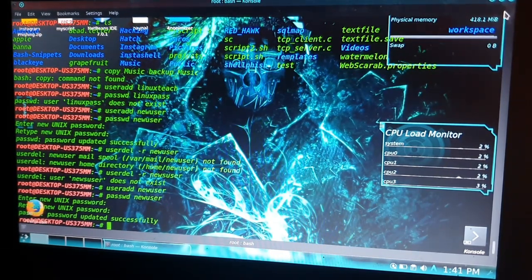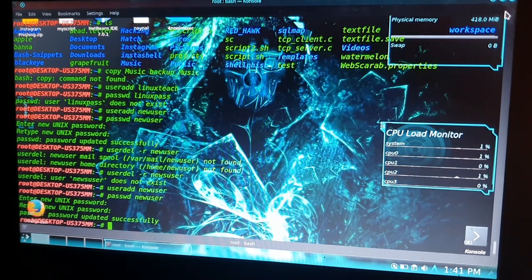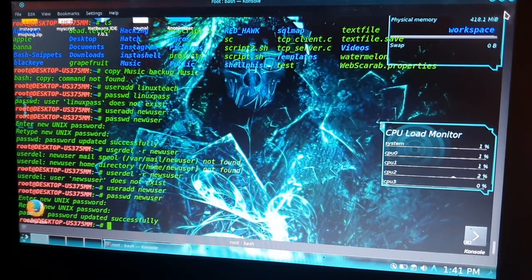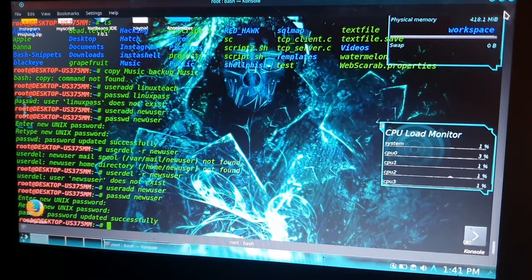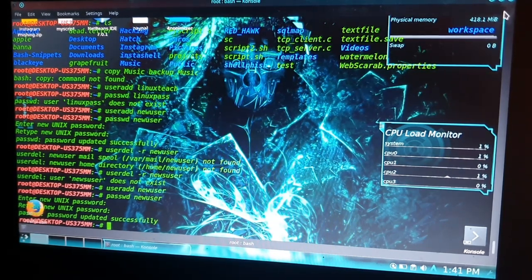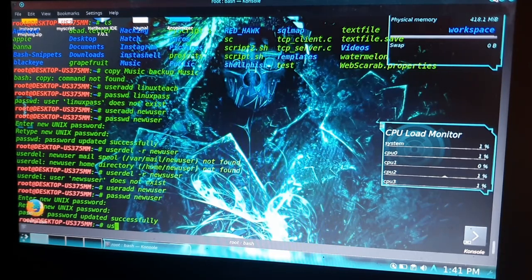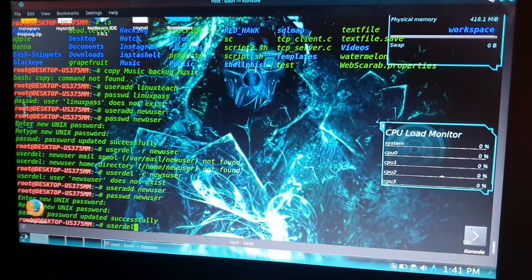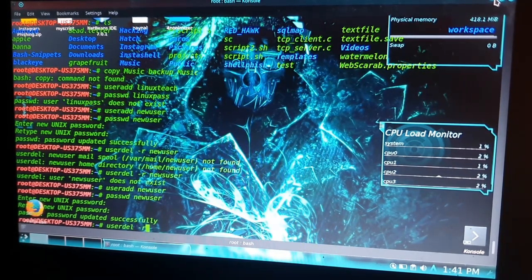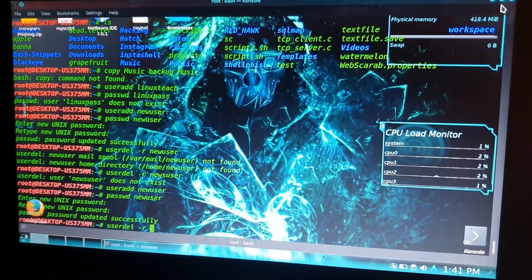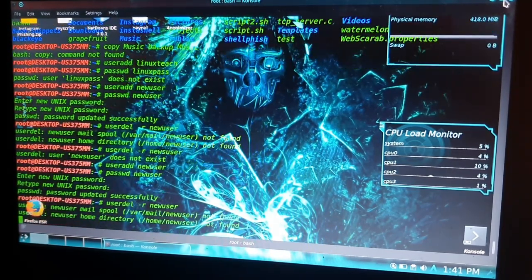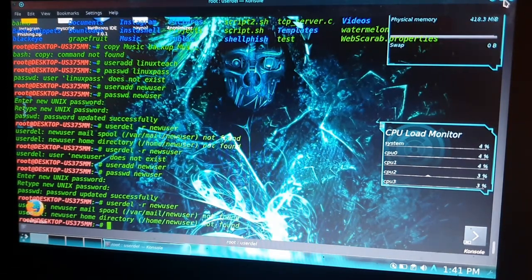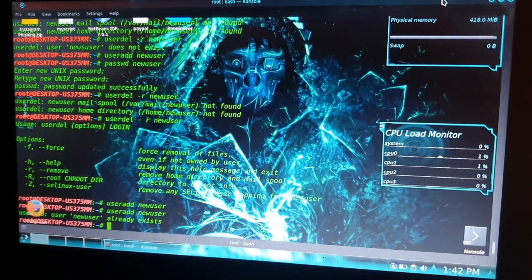If you want to remove any user from your system, you can remove it by using 'userdel' command space hyphen r and the username, which is 'newuser' we just created. Enter. It's done. We have lots of commands I will discuss in next videos.